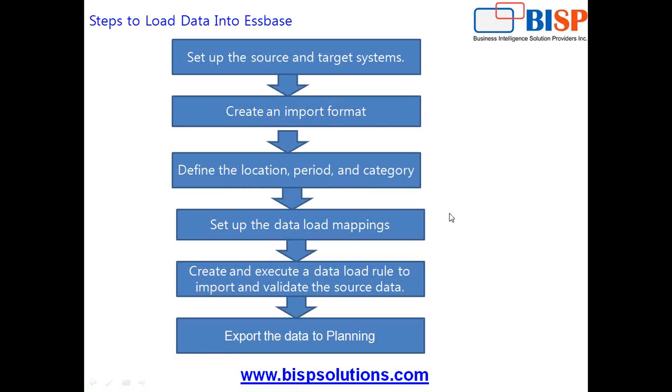In first session, I already talked about fundamentals of Hyperion Financial Management and Financial Quality Management Enterprise Edition. So today, we are going to load data into Hyperion Planning or AdSpace. The steps remain the same.